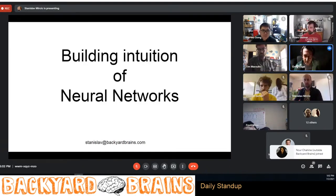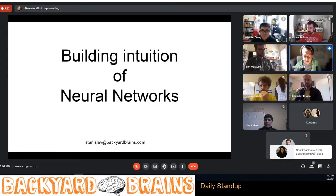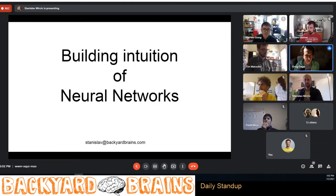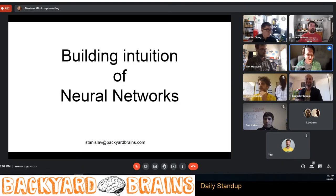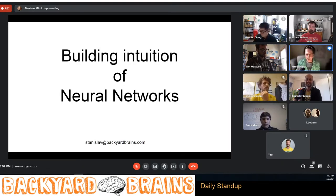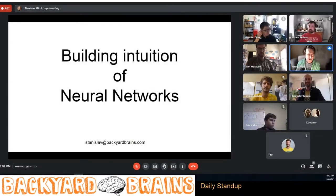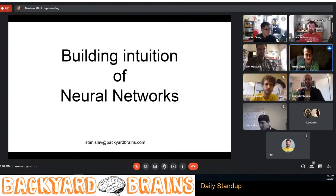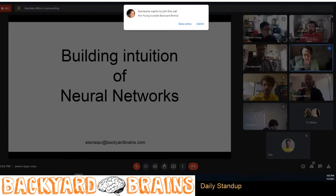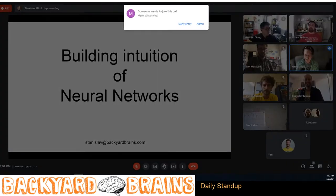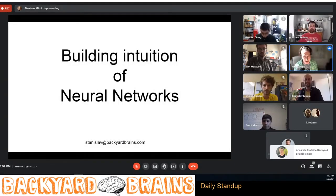Alright, I'm going to get started — people are still coming in but I think we have quorum. I'll take a moment to introduce our speaker. We have Stanislav Mirchich, a long-time Backyard Brains contributor, back from our early days.